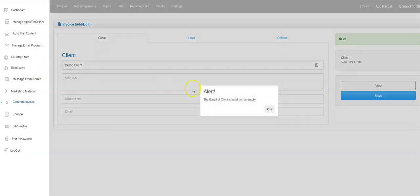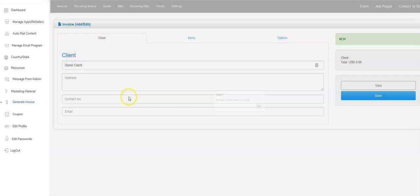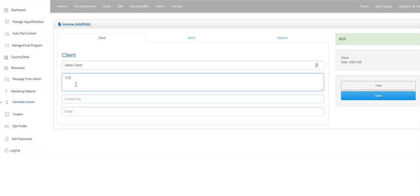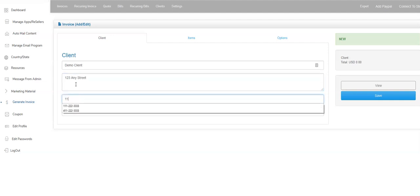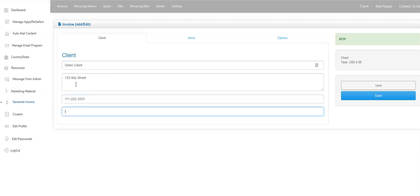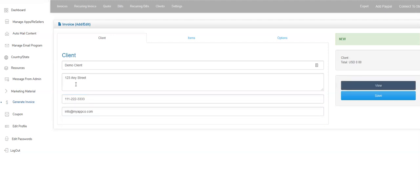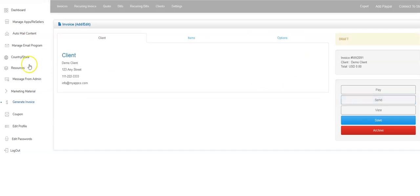I'll save it. Obviously I got to add some info here. So I'm just going to click 123 Any Street, contact number one. Here we go. Email info at my app code.com. I hit the save button. Now this will become a client in your client list over here.